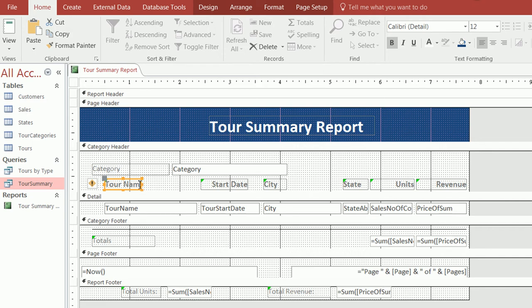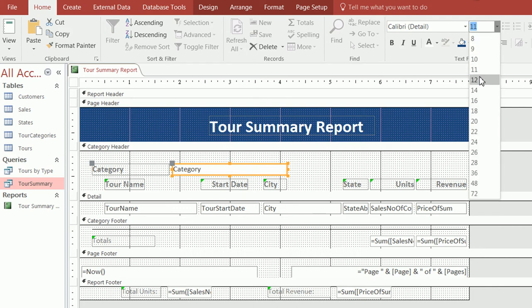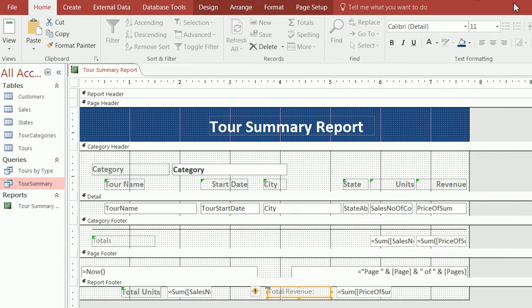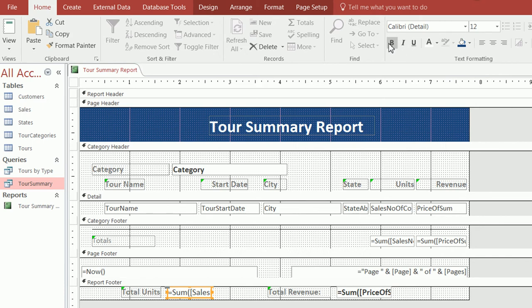Sometimes there isn't enough room to show the word, so you just have to make the box a little bigger. I'll do the same for the 'Category' label — bold and size 12. I'm also going to bold the footer labels and the grand total labels.